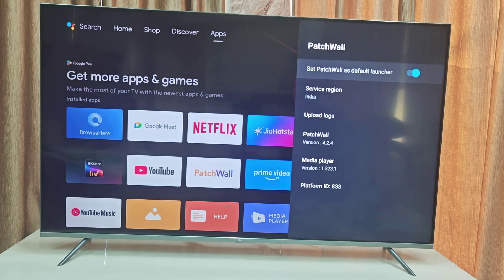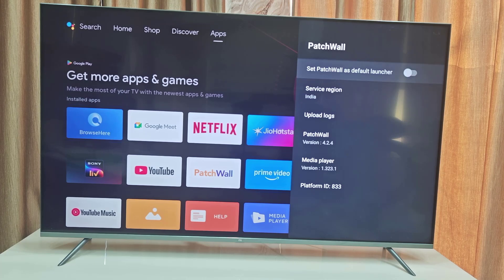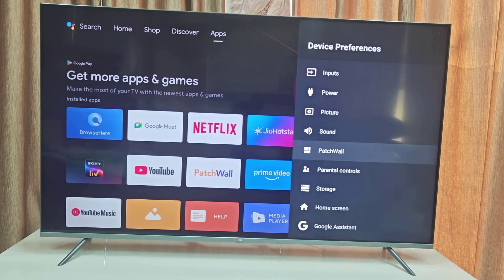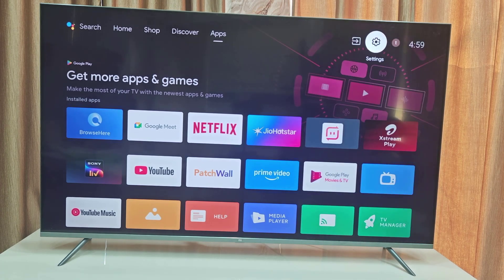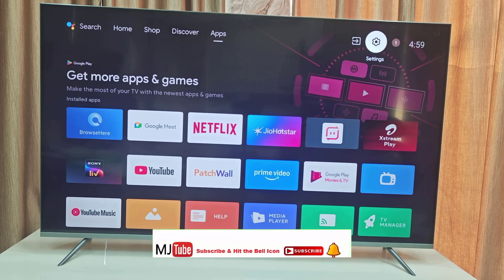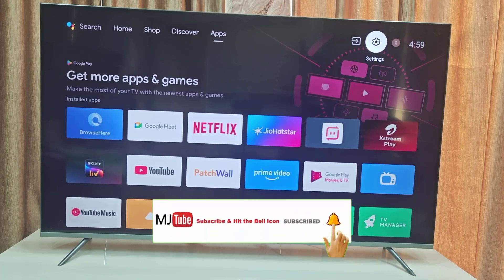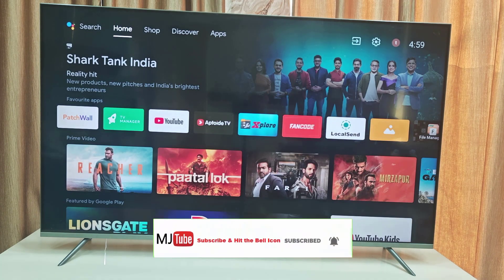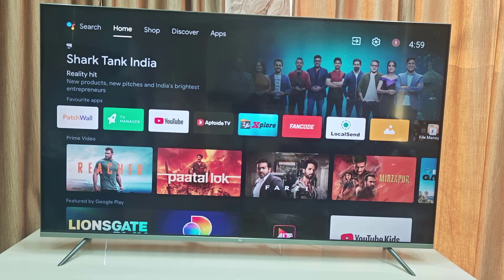As you can see, it's turned on — 'Set PatchWall as a default launcher'. So we need to turn off this. Simply turn off PatchWall, and from now onwards whenever you start the TV it will start with the Android home screen, not the PatchWall home screen.